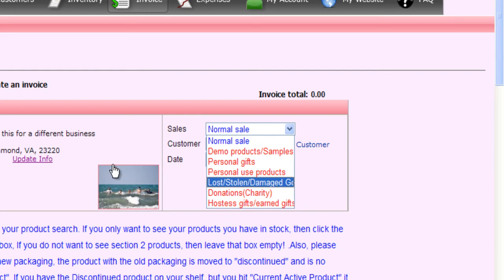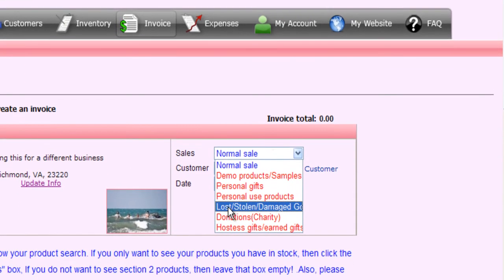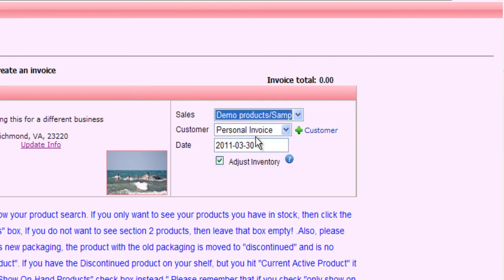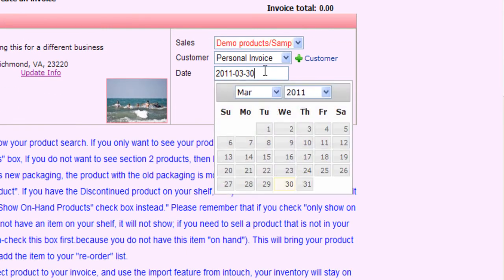Let's go ahead and say that we're going to create a demo product invoice. You'll notice that the customer automatically goes to personal invoice. This is because this is a tax write-off invoice and it's not going to be filed underneath any customer. If you need to put in an old invoice from a previous date you can do so, but as I'm shooting this video on March 30th, we will keep it here.